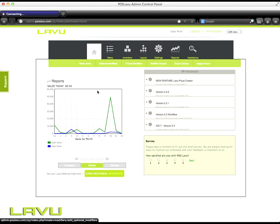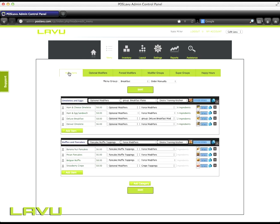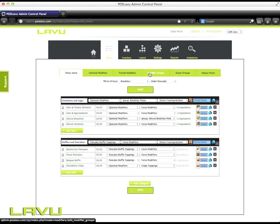You will see six different tabs once you're in here: menu items, optional modifiers, force modifiers, modifier groups, super groups, and happy hours.